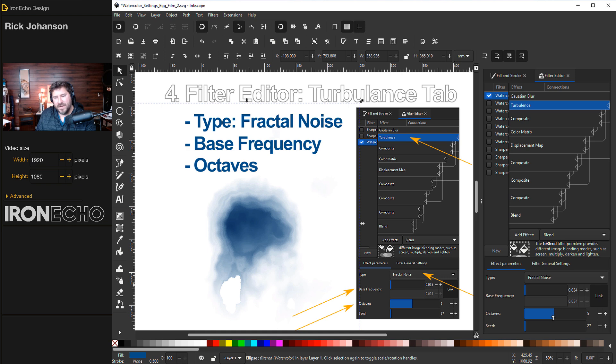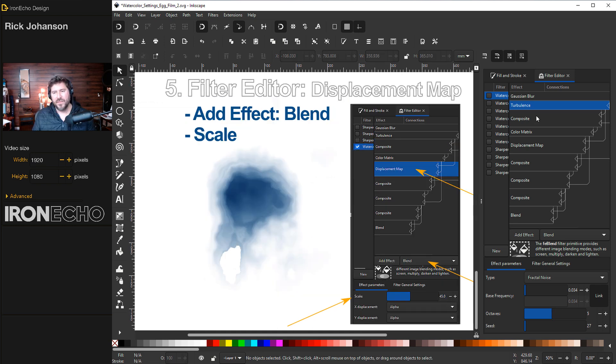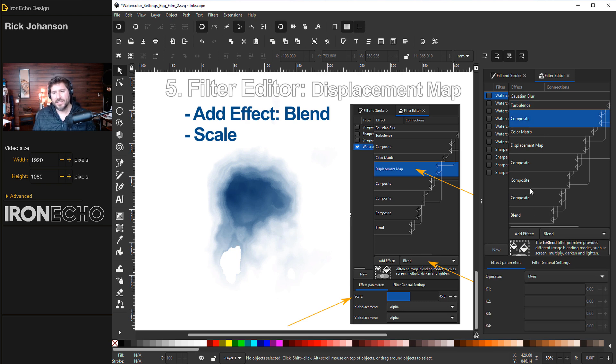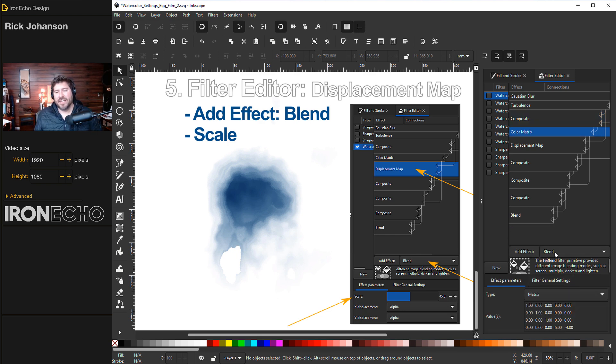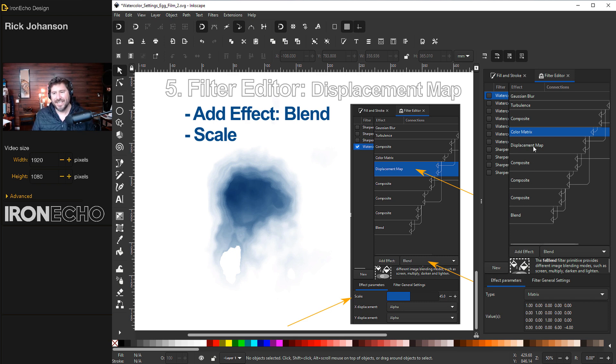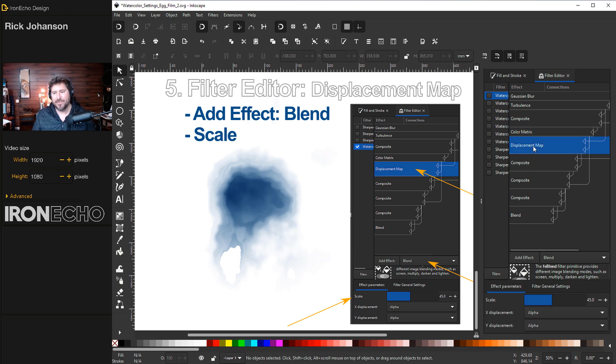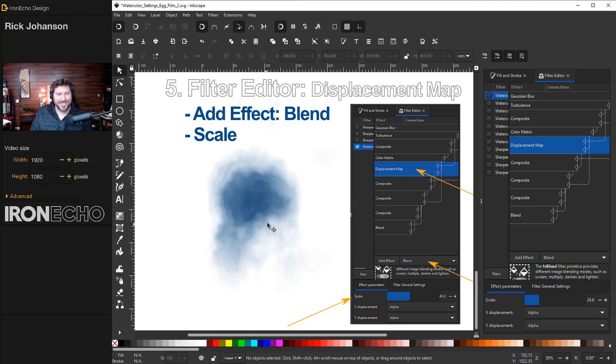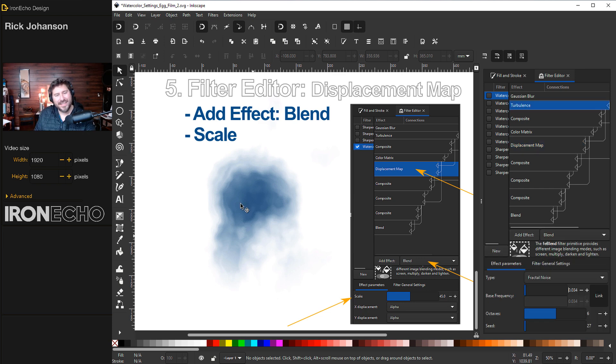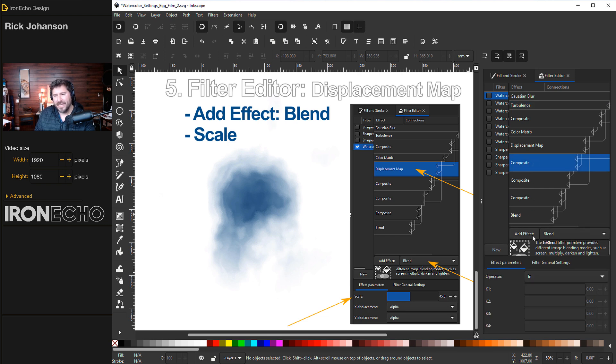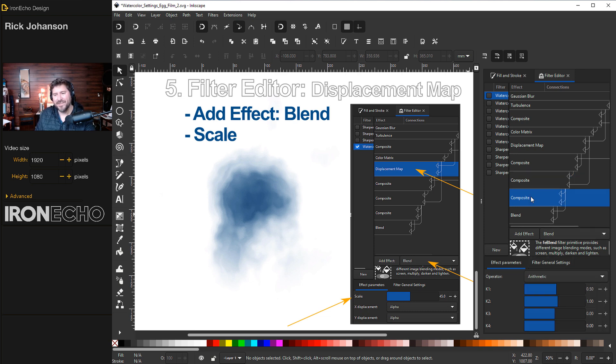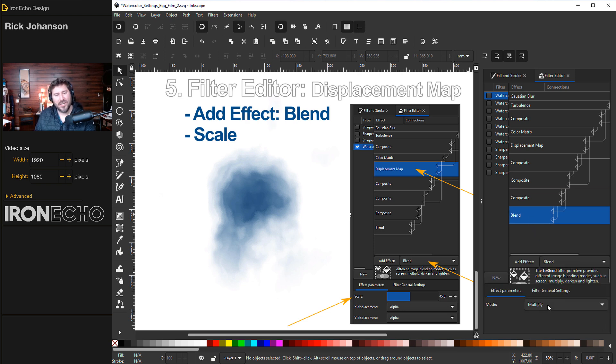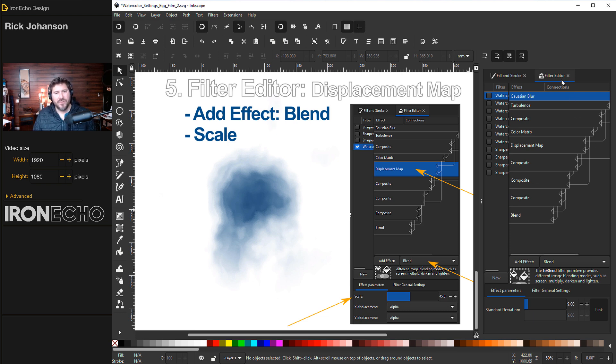The next couple tabs, you don't need to spend too much time on. For composite, the first composite be on operator over. For color matrix, add effect blend. And I wouldn't change any of these effect parameters down here. But what we do want is the next tab, displacement map. Make sure you're on blend. And when you go to scale this slider, it will fill in any of these areas that were still vacant. I now have a clean watercolor effect. I like the way this looks. To be thorough, the last four of these tabs: composite, again be on blend, operator in. The second to last composite, same thing, blend, operator in. The last composite, operator arithmetic. And finally blend is on multiply. All right, there's the rundown of the filter editor settings.